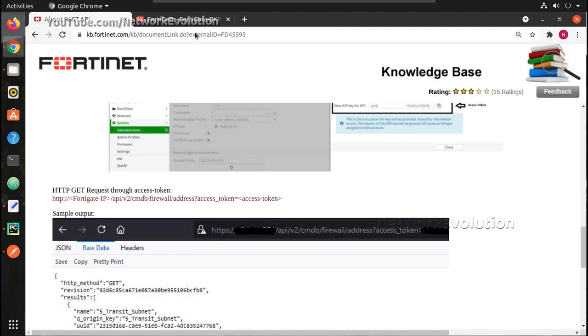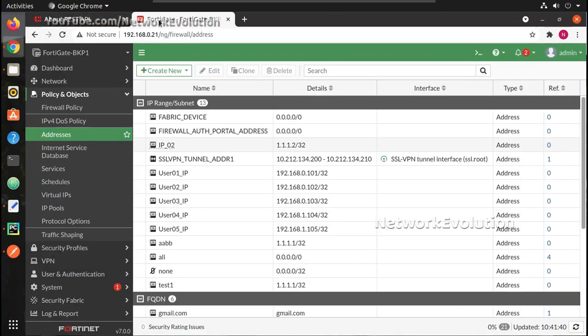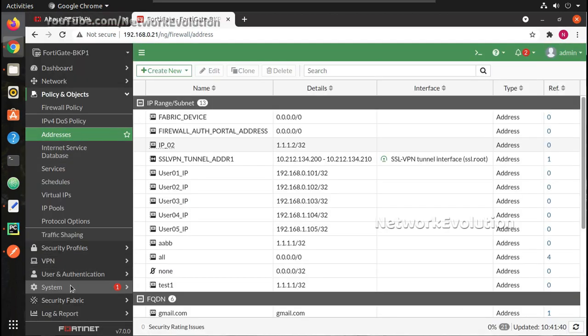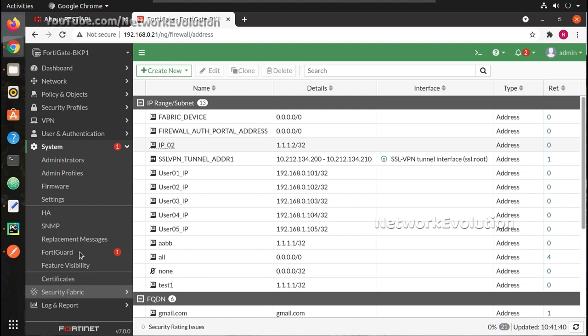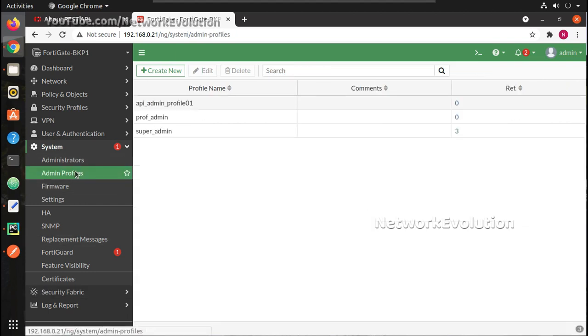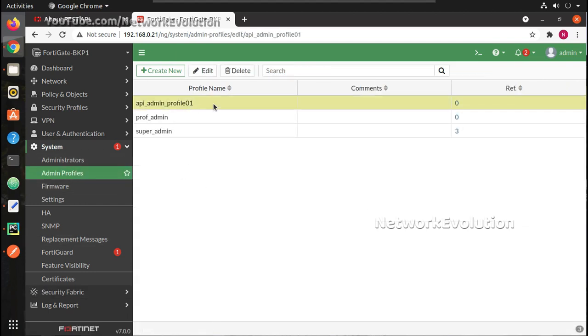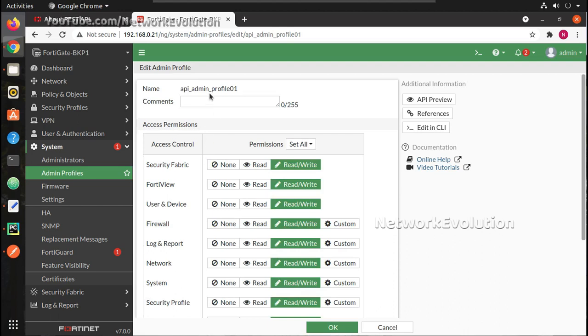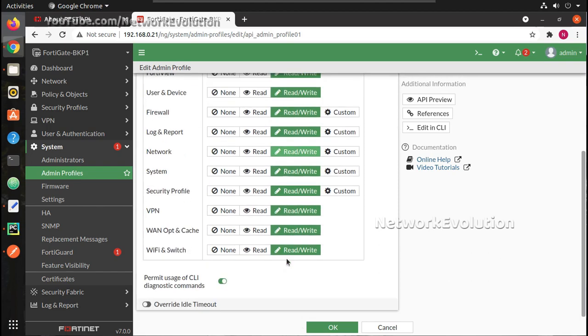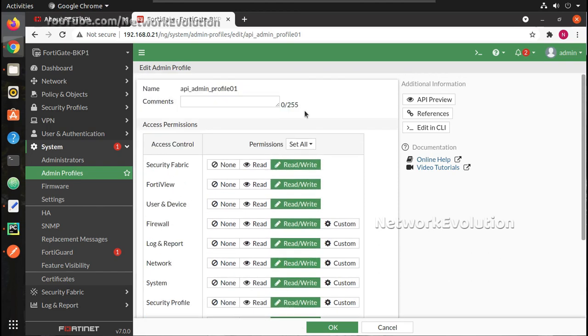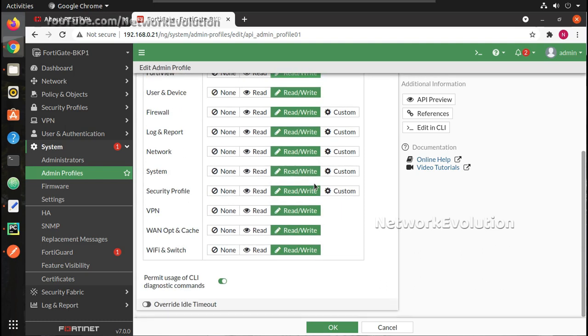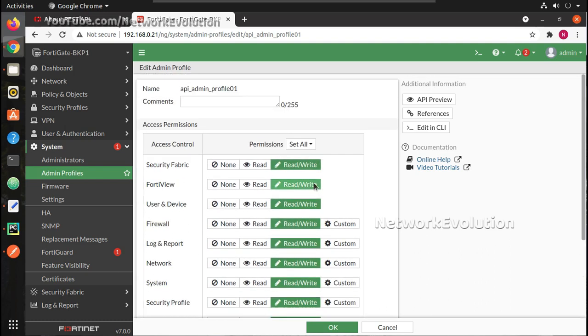We will see all those options. So let me go to System Admin Profile. Here I already have created a profile. It is API admin profile. Here for testing purpose I have given full read write access for now.